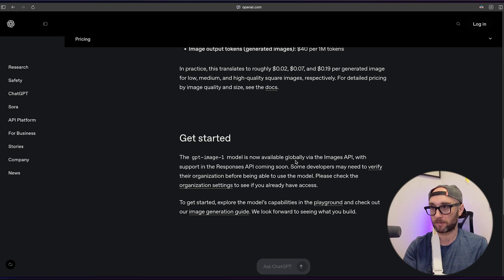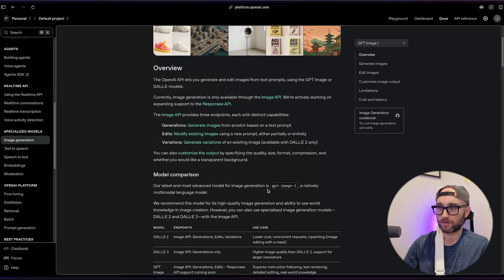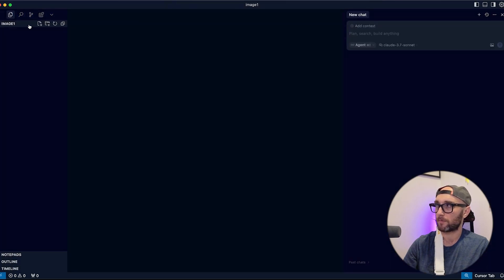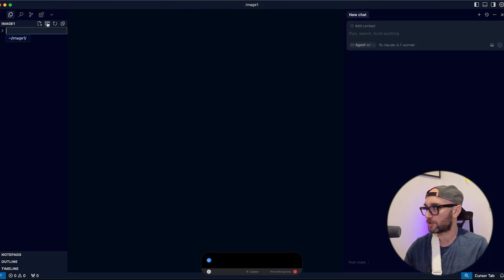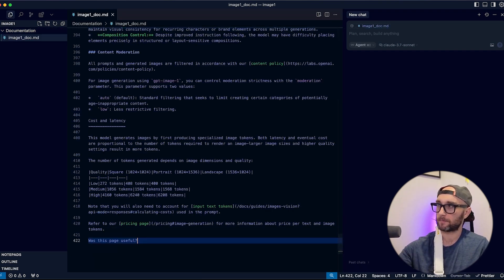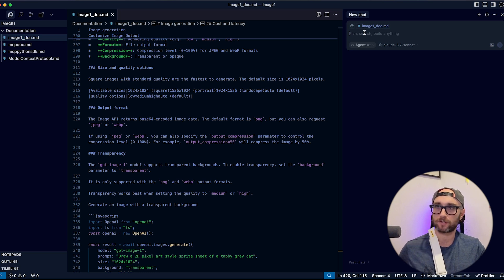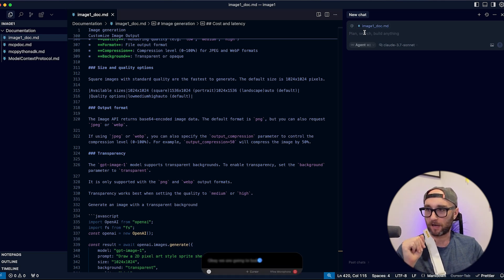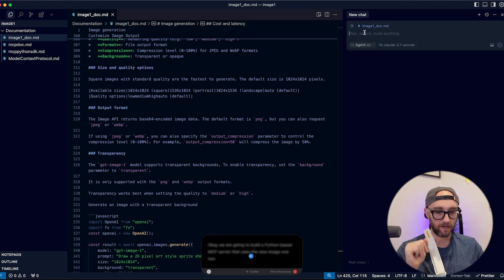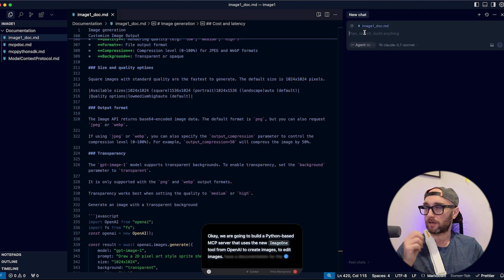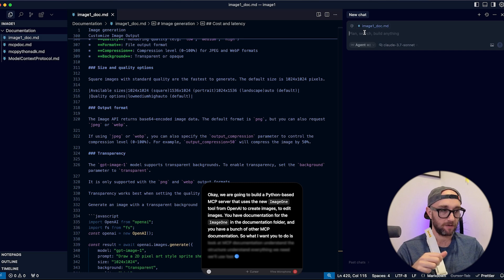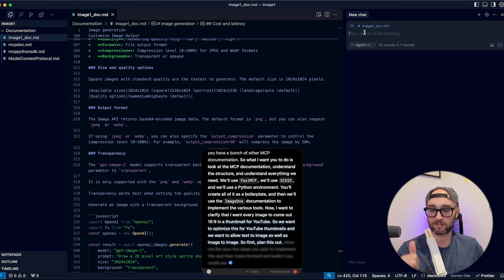GPT Image 1 is available via the images API, not the responses API. We're just going to paste the documentation page into Cursor — create a folder called 'documentation', then an 'image-one-doc.md' file, paste it all in, and talk to the Cursor agent with Aqua Voice. We're going to build a Python-based MCP server that uses the new Image 1 tool from OpenAI, using the documentation in the documentation folder.